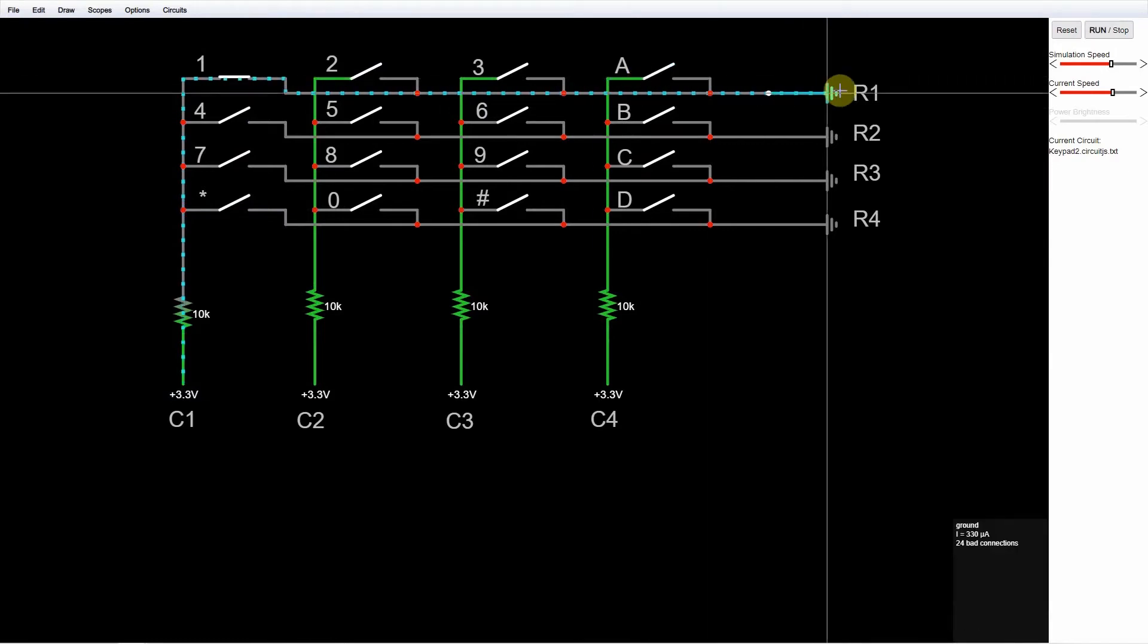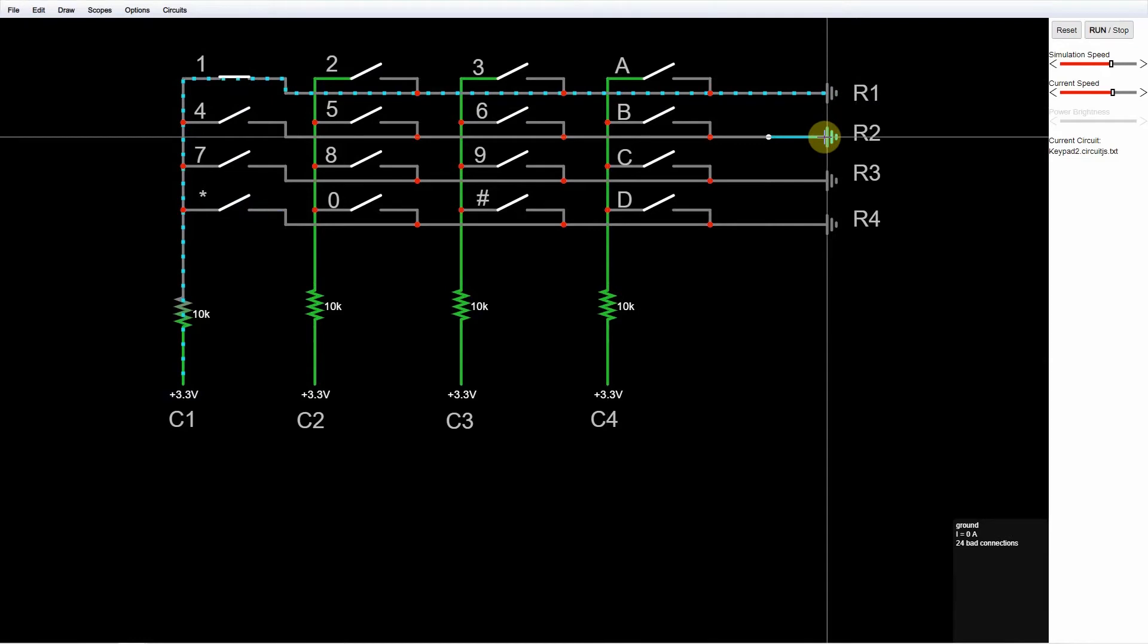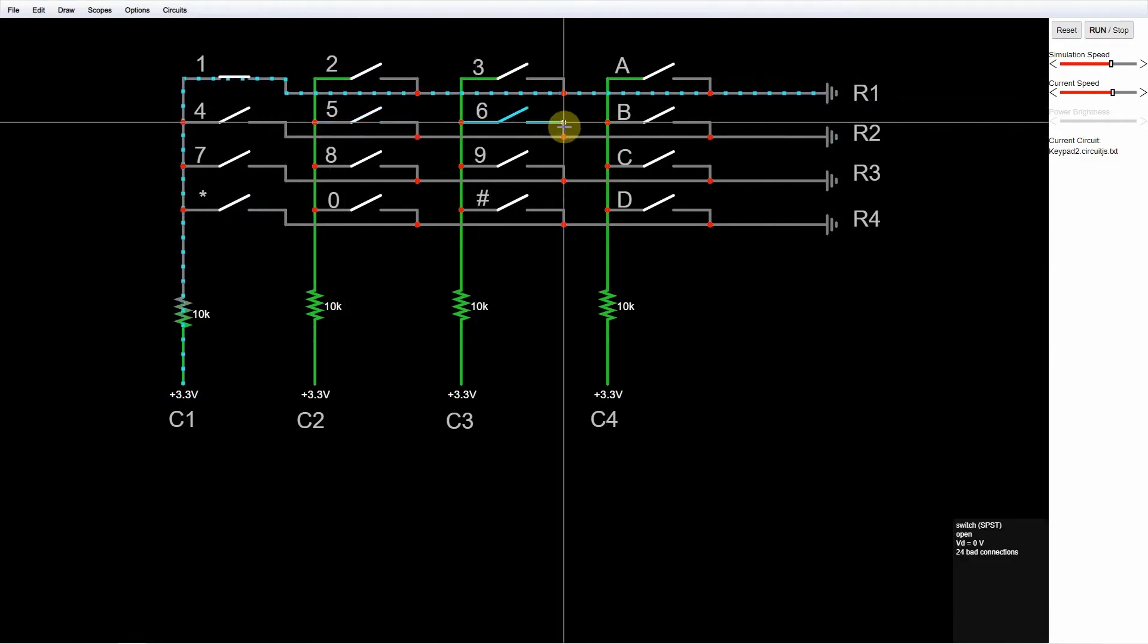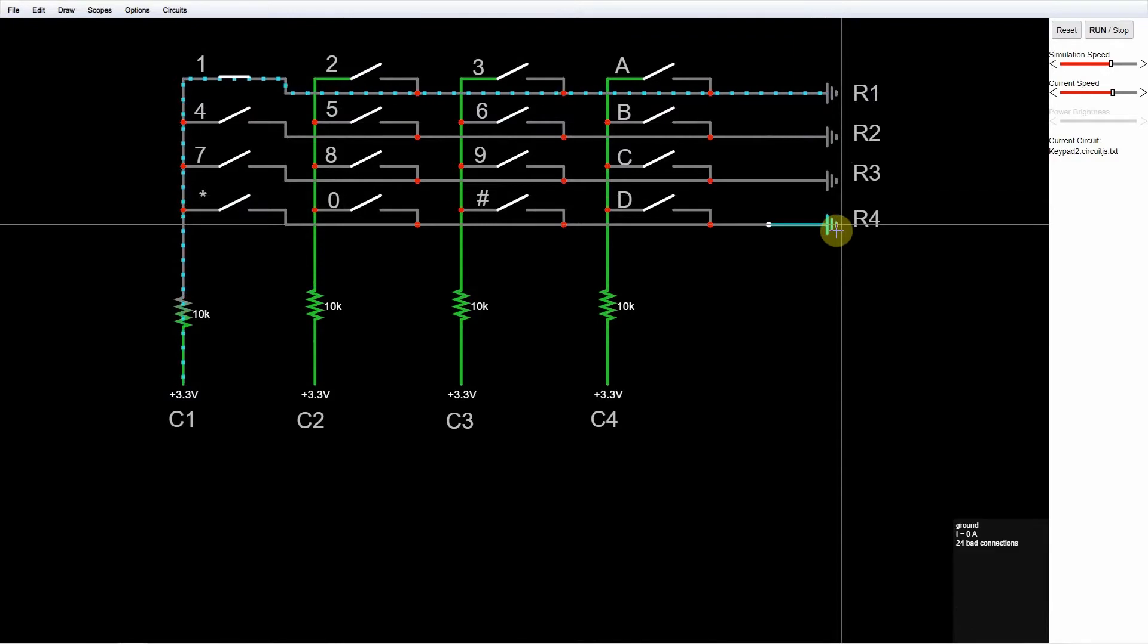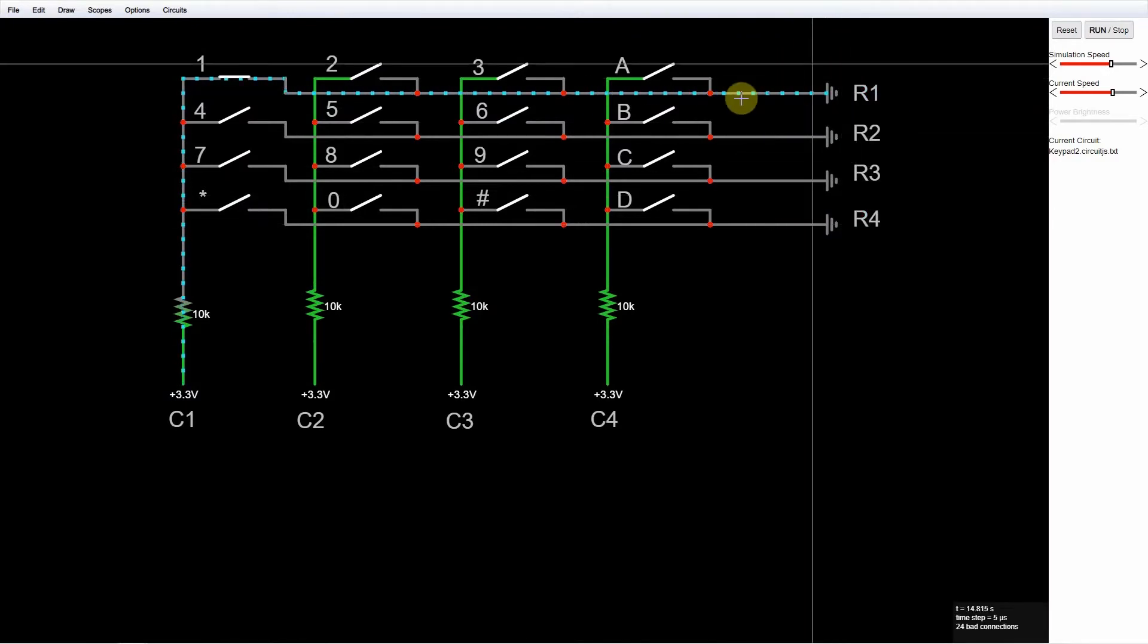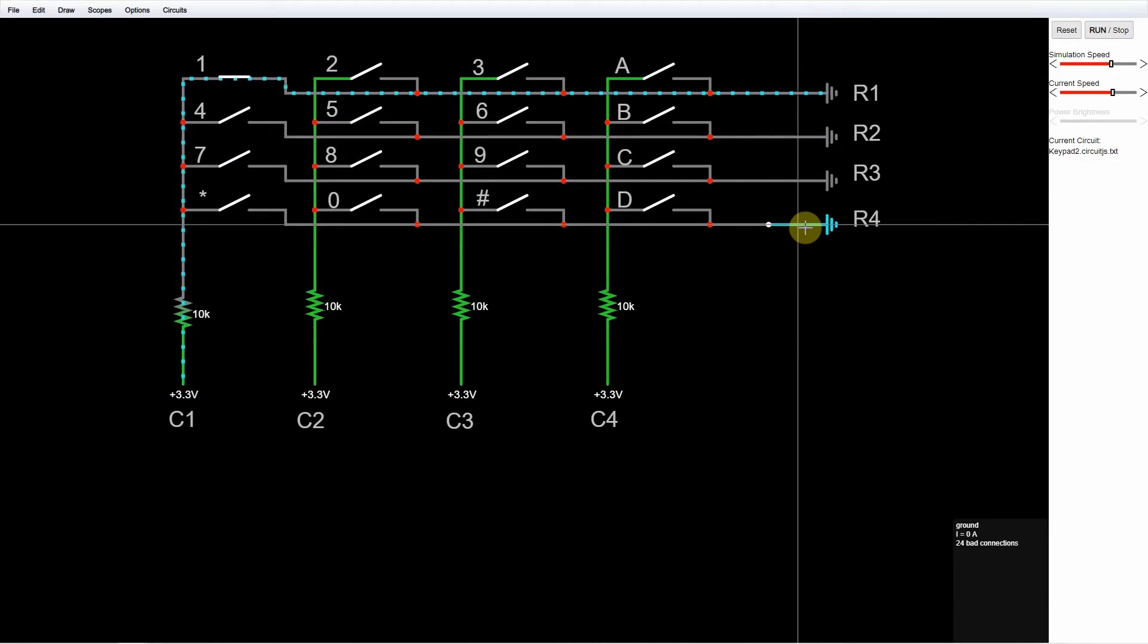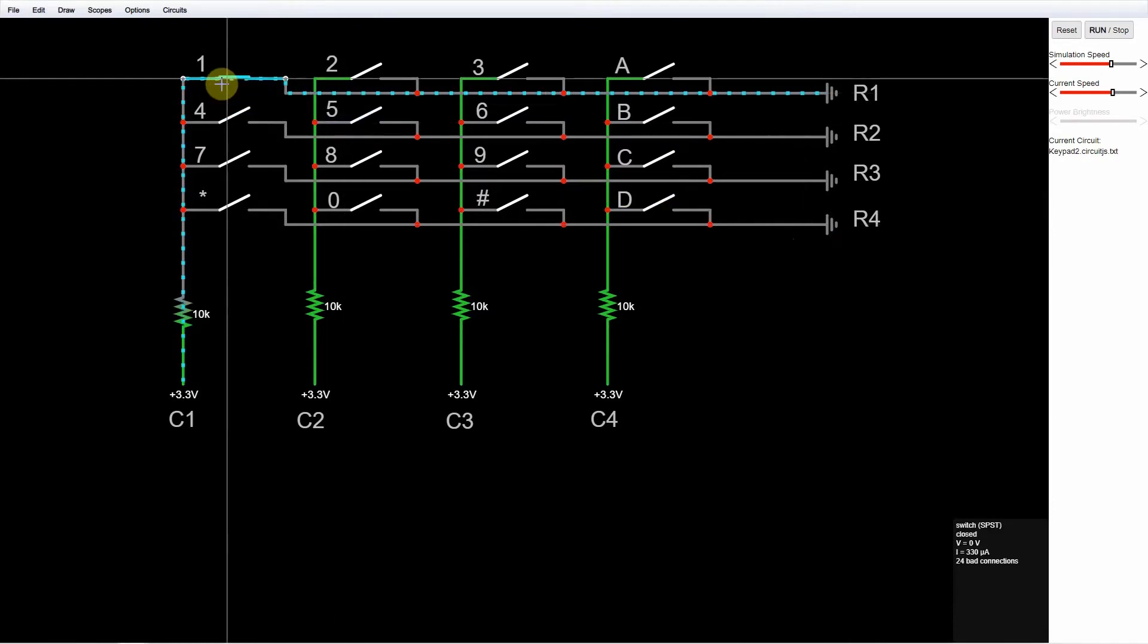When we finish scanning this first row, then we proceed to the next row and check each column also. We do this until we finish the whole row, and then we start reading all over again. That is how the polling of our keypad membrane switch is done so that we will know which key was pressed in our keypad membrane.